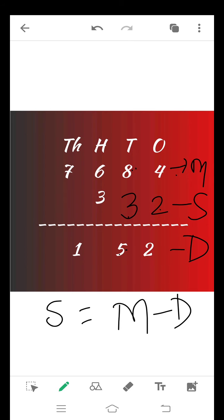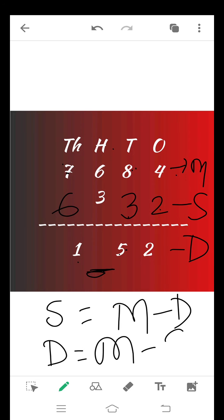At the thousands column we have to calculate the subtrahend. We subtract the difference from the minuend. 7 minus 1 is equal to 6. But at the hundreds place we have to calculate the difference. Difference is equal to minuend minus subtrahend. 6 minus 3 is equal to 3. In this way we can calculate the missing digits in subtraction.